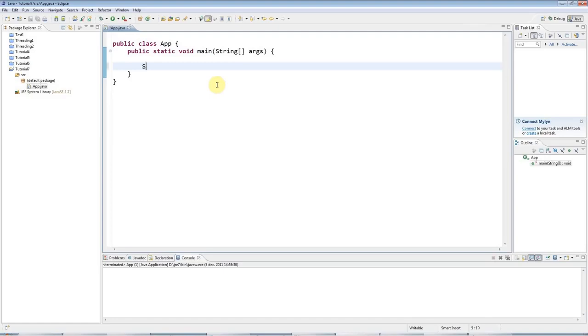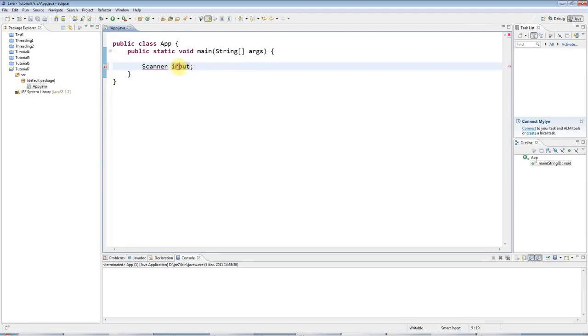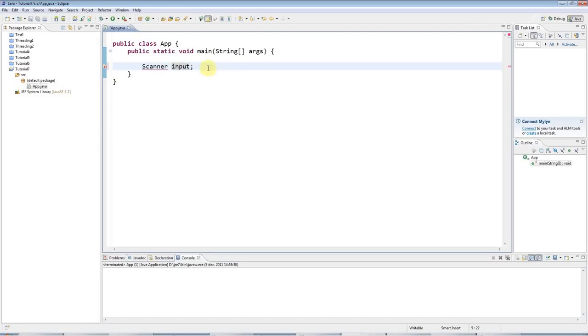Now the scanner class looks like this. So you've already seen the string class. This is scanner, and I'm going to create a variable that can refer to an object of type scanner. So I'm going to call it input. Input is an arbitrary variable name. I could call that anything I like. I could call it nut if I wanted to. It makes no difference. But I'll call this input.